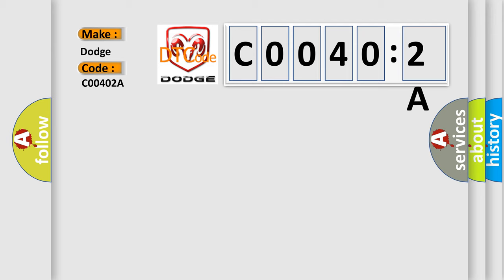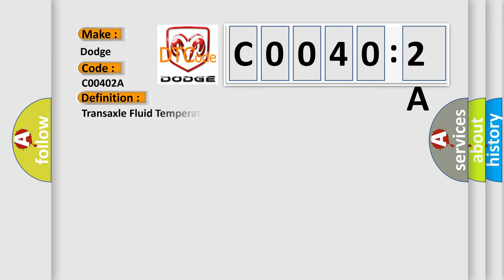The basic definition is: Transaxle fluid temperature sensor circuit malfunction.